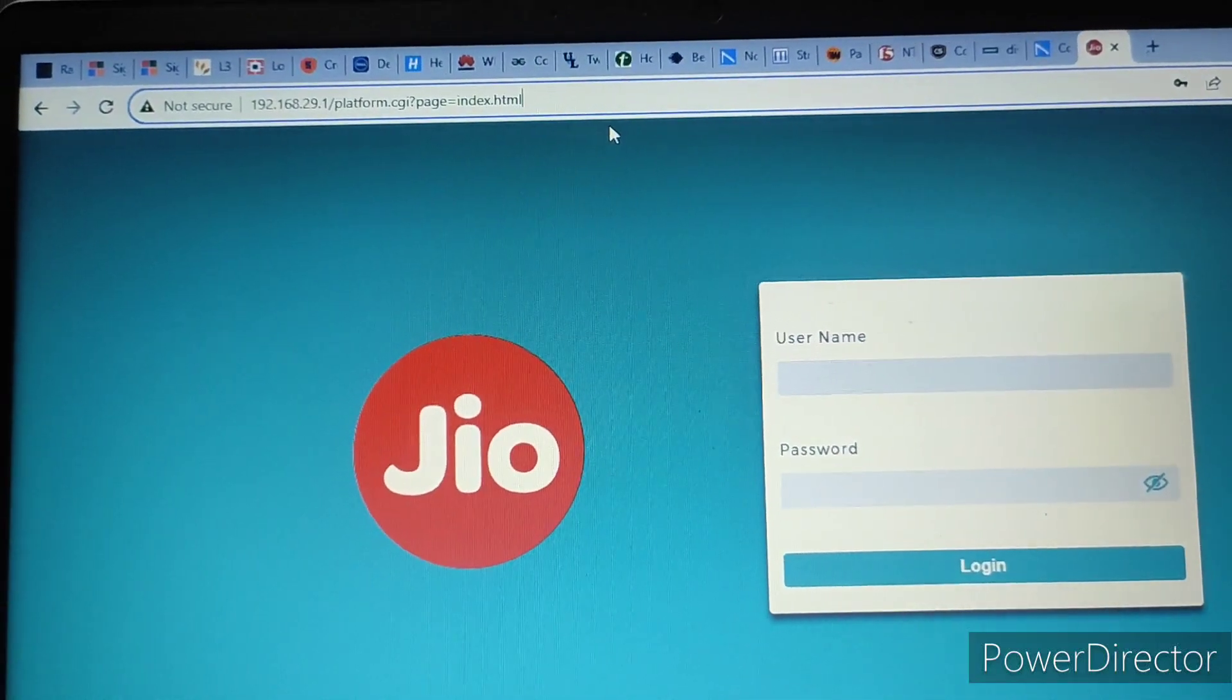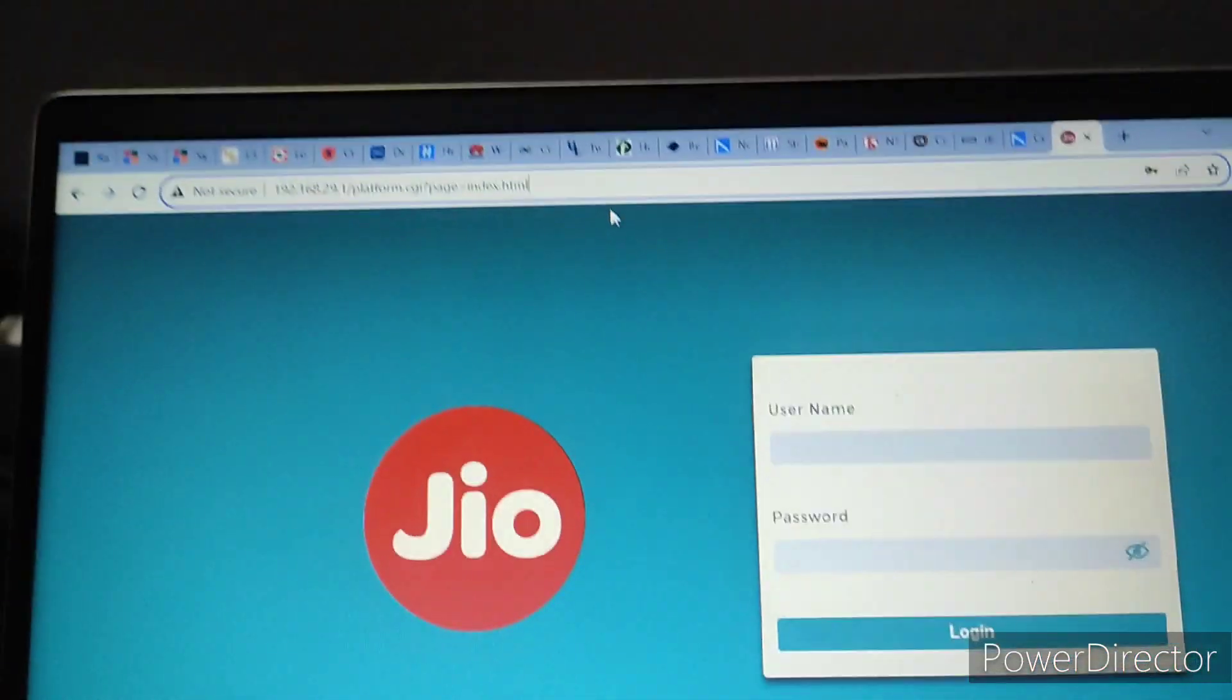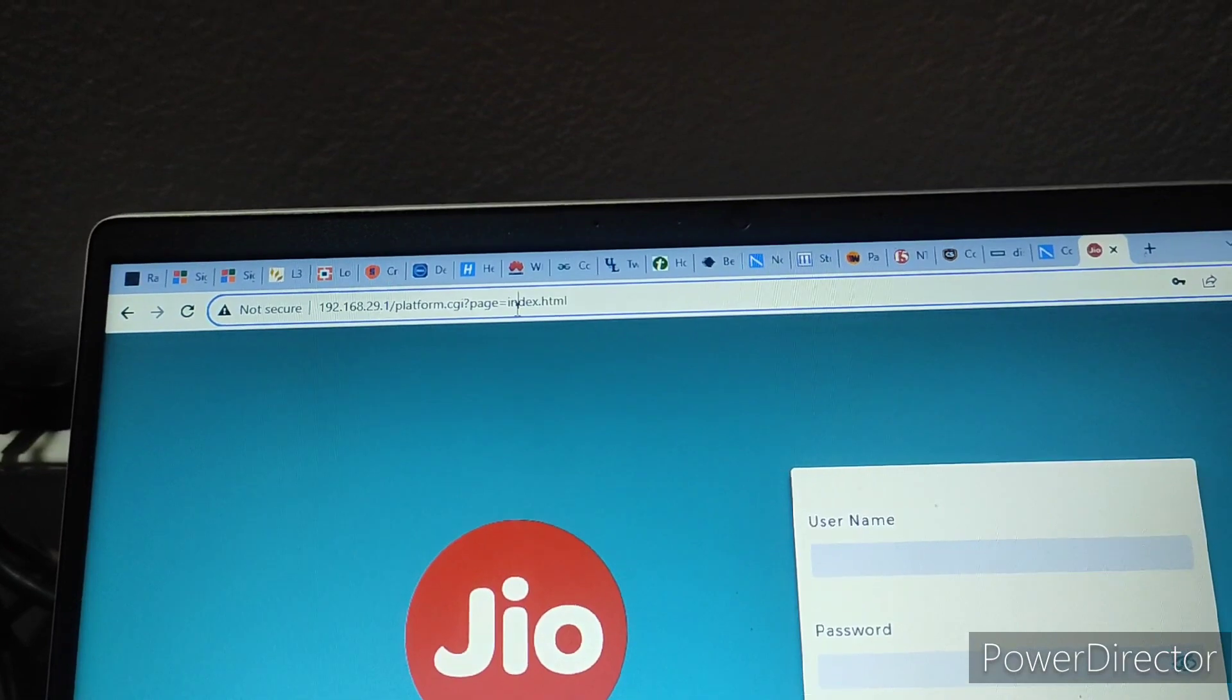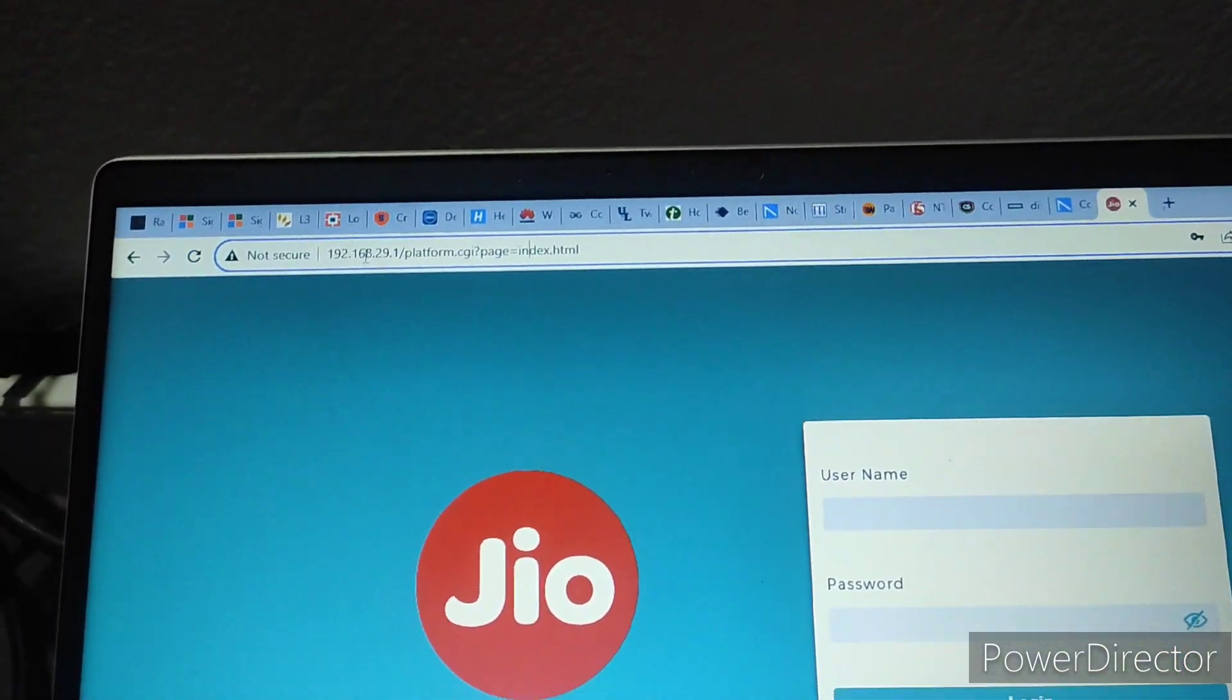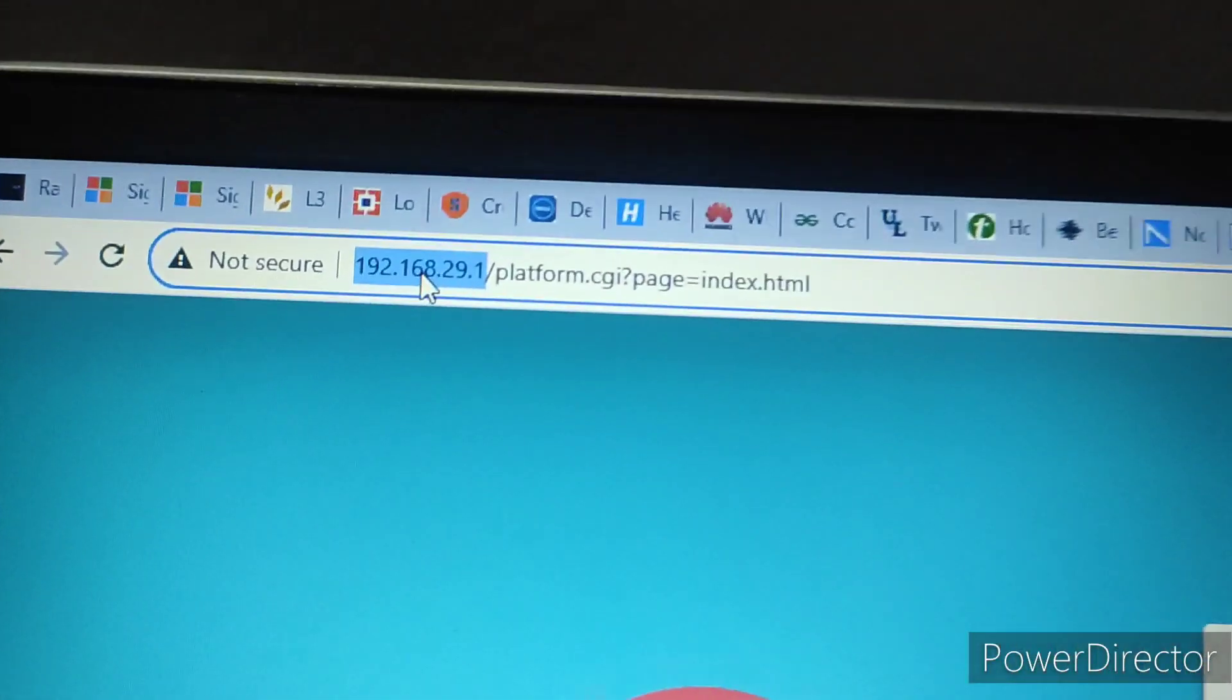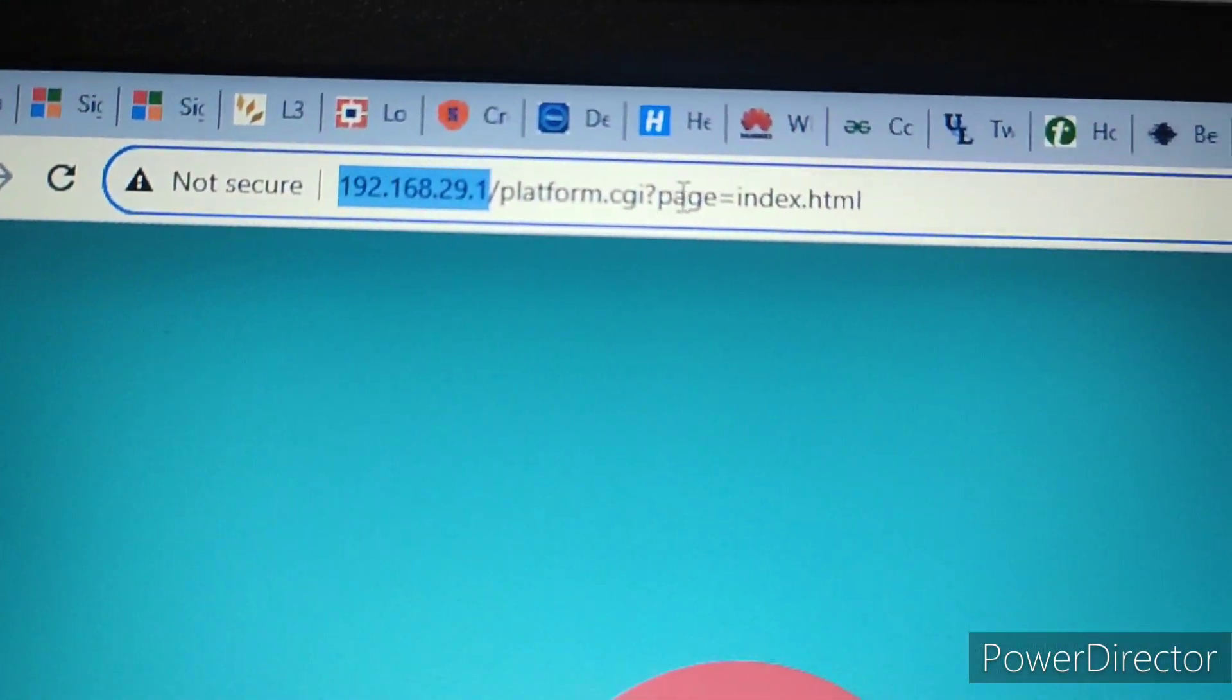Welcome to Davrilux. Today I am going to show how to access the Jio fiber modem using the default gateway. The default gateway address is 192.168.29.1.